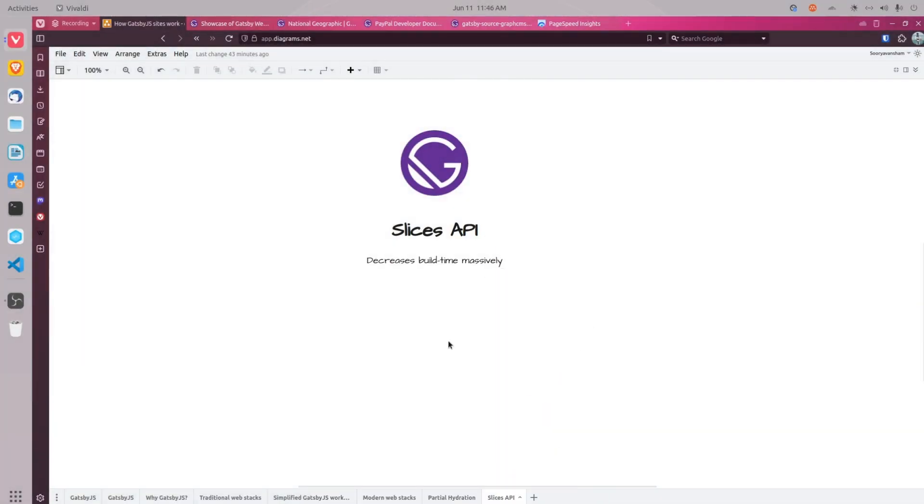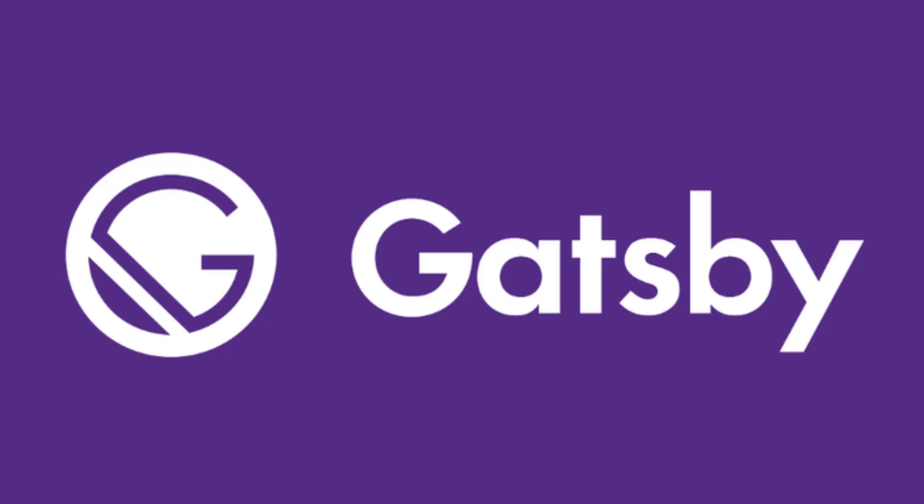With the new slices API, Gatsby will only rebuild the parts of the app that have changed, leading to a much quicker build time and a smoother developer experience. This is particularly beneficial for larger sites with lots of content or components.